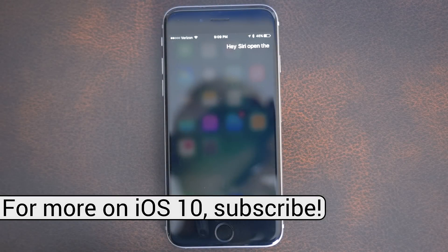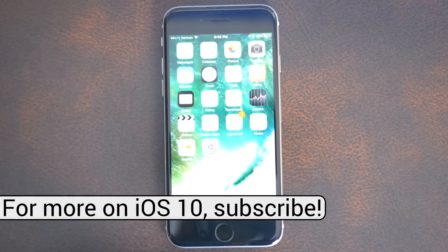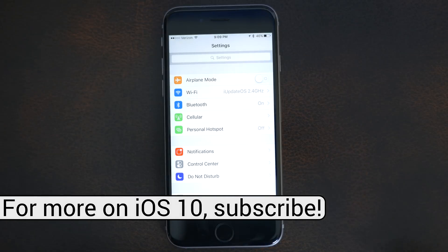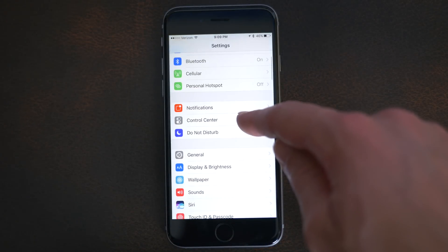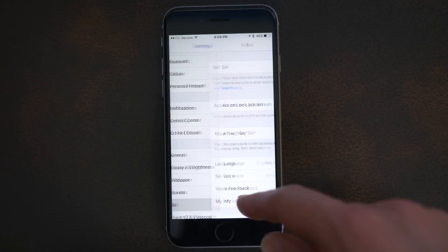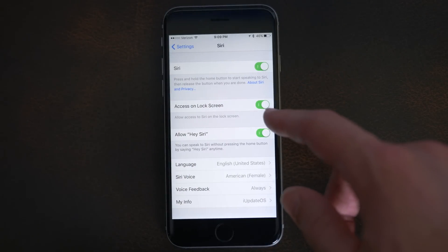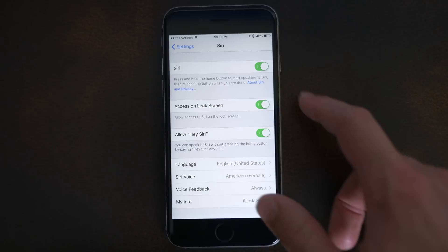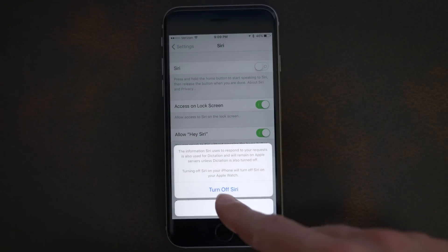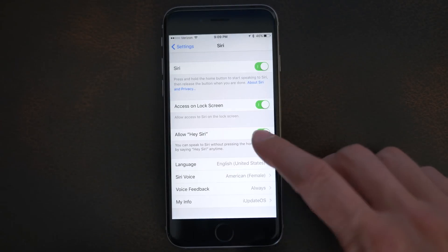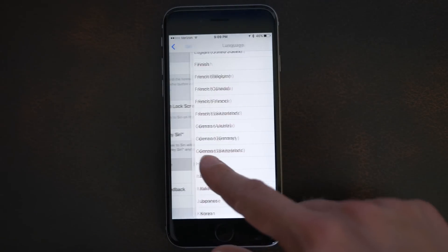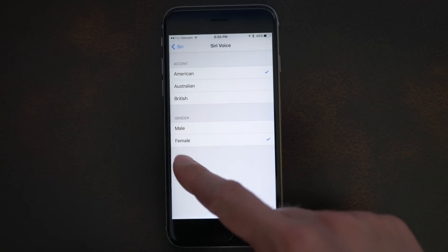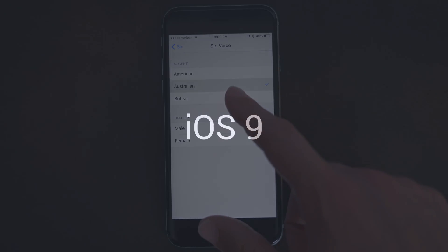But that's not the only upgrade that Siri got, because I wanted to do a quick voice comparison with iOS 9 and iOS 10 Siri as well, because it sounds quite a bit different. Take a listen to a few of these audio samples. I'll play the iOS 9 version first, and then the new iOS 10 version second, and let me know what you think down below, because I think the iOS 10 version sounds really nice, a lot less robotic than before. Anyway, here's Siri.